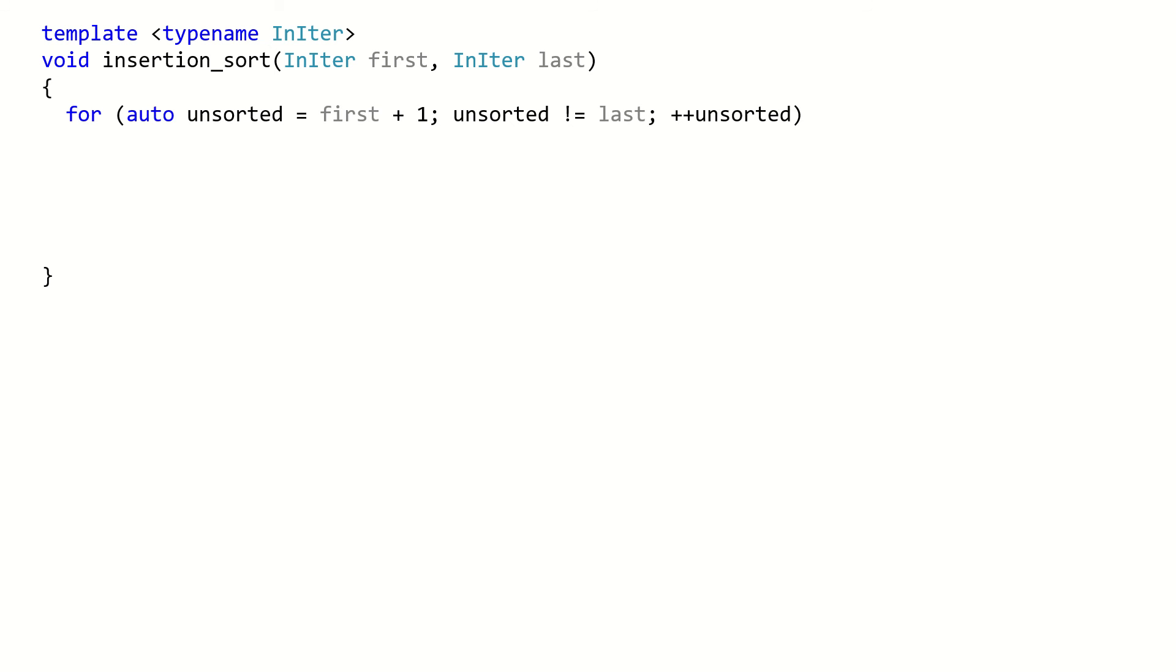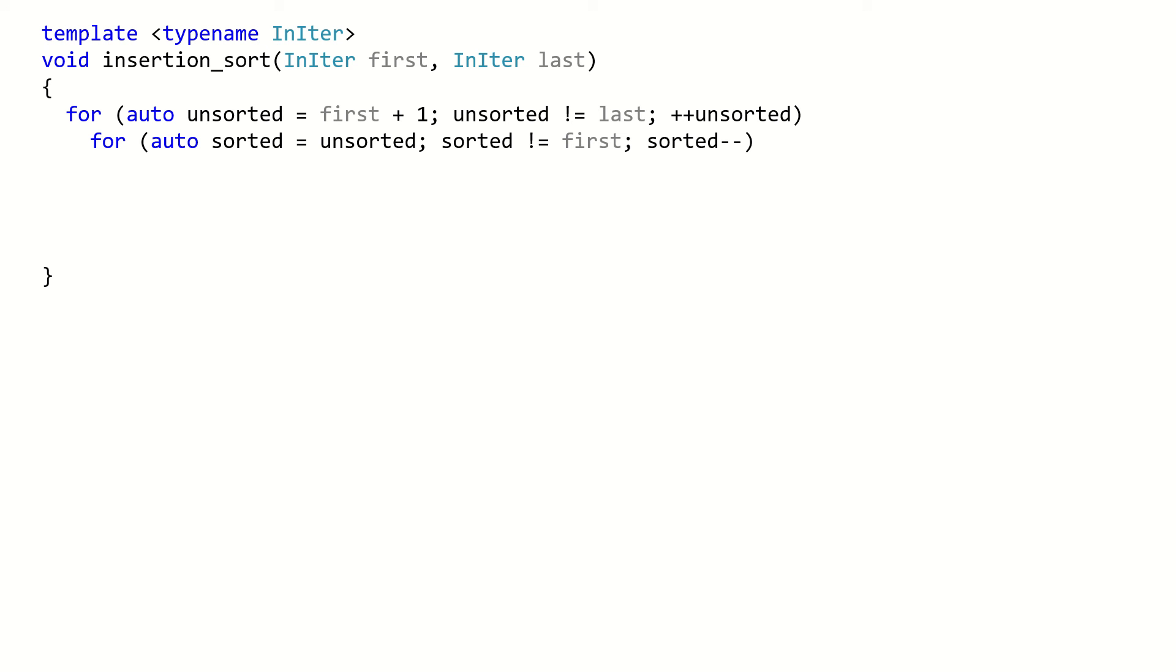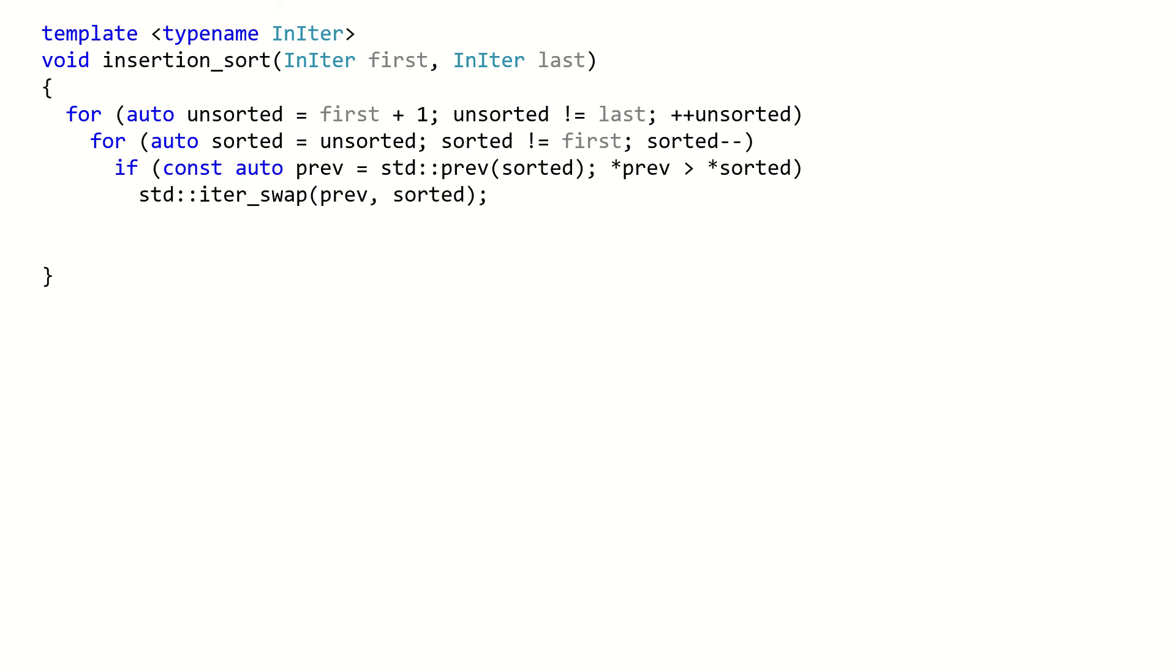We have the first loop iterates over the unsorted sub-collection, and the second loop iterates over the sorted sub-collection. The element to insert is called unsorted. Compare the unsorted element with the sorted elements and swap if necessary. We break the loop if no swap occurs because the sub-collection is sorted.